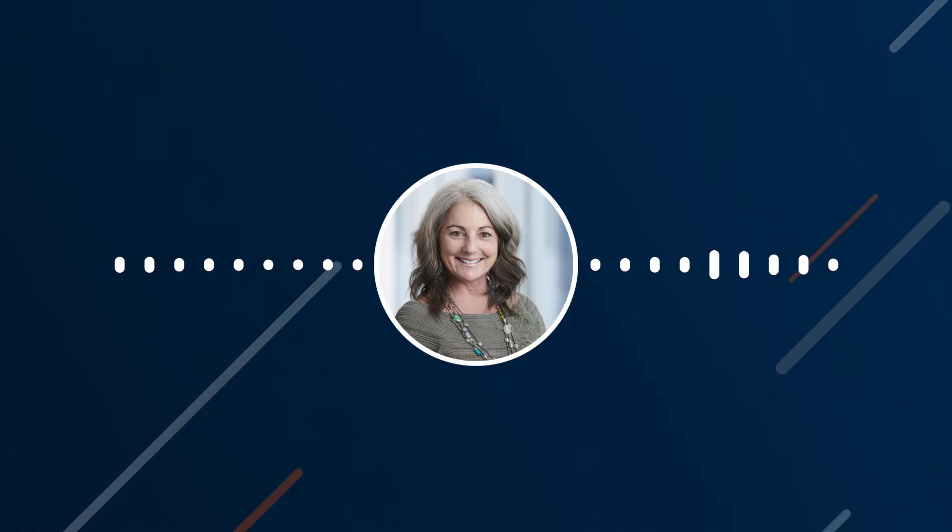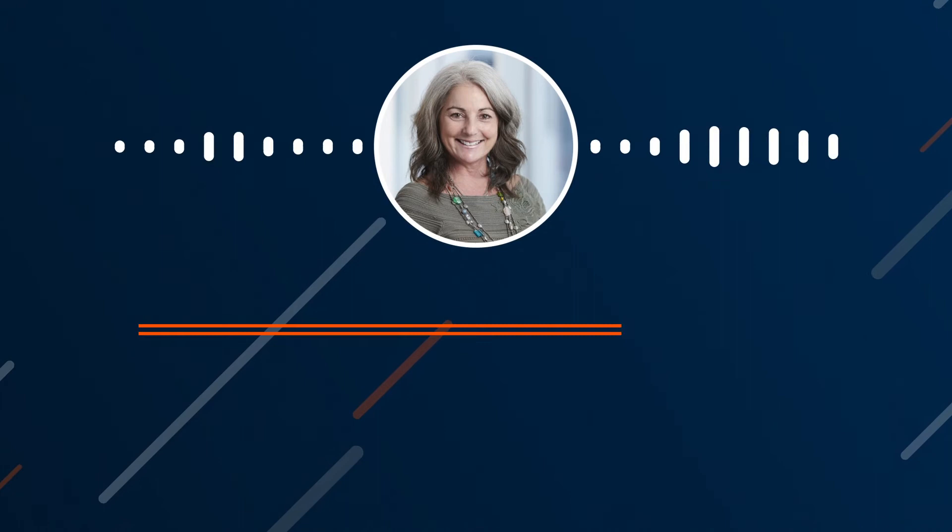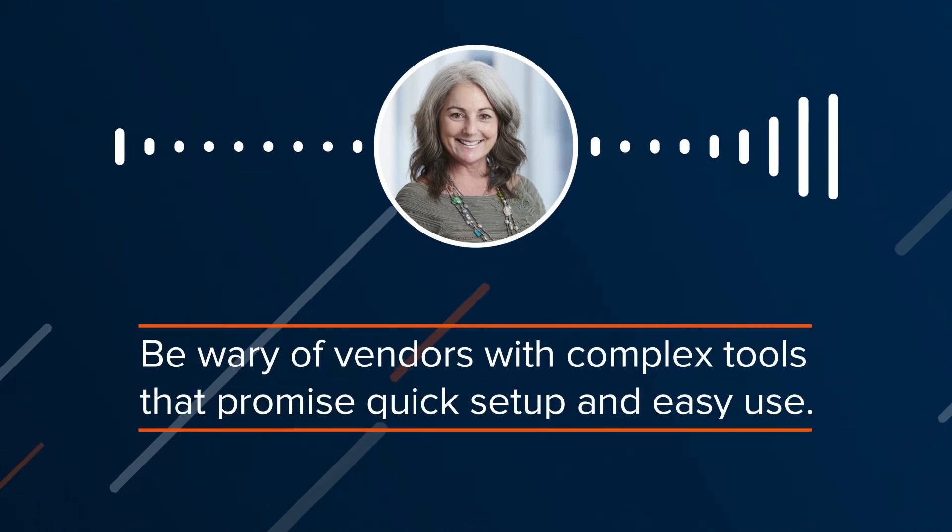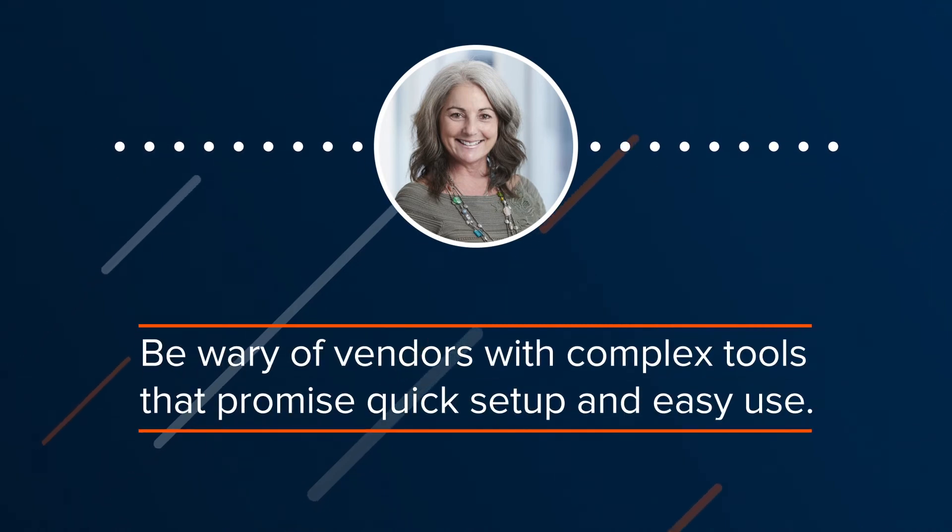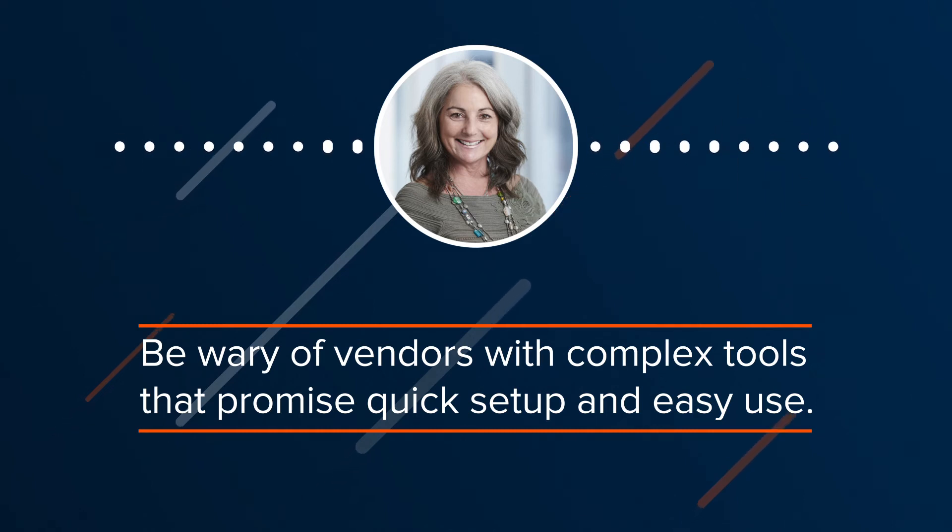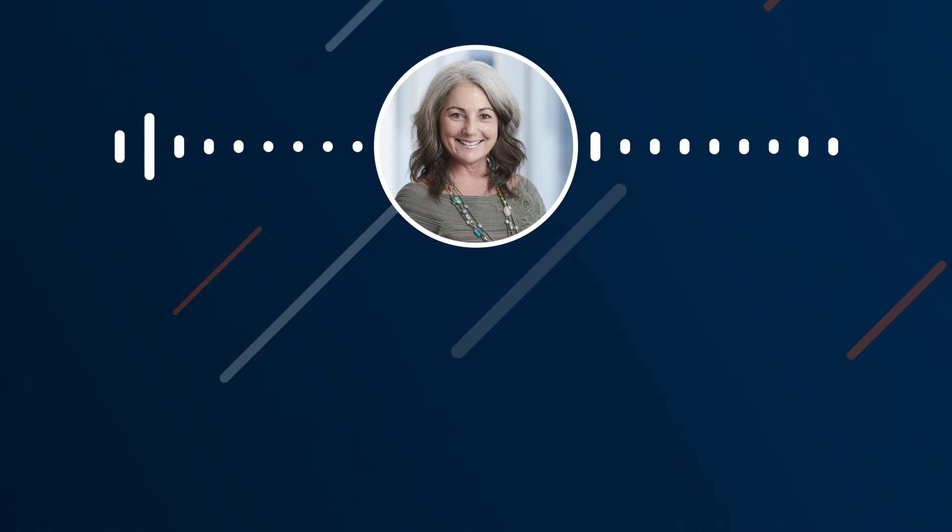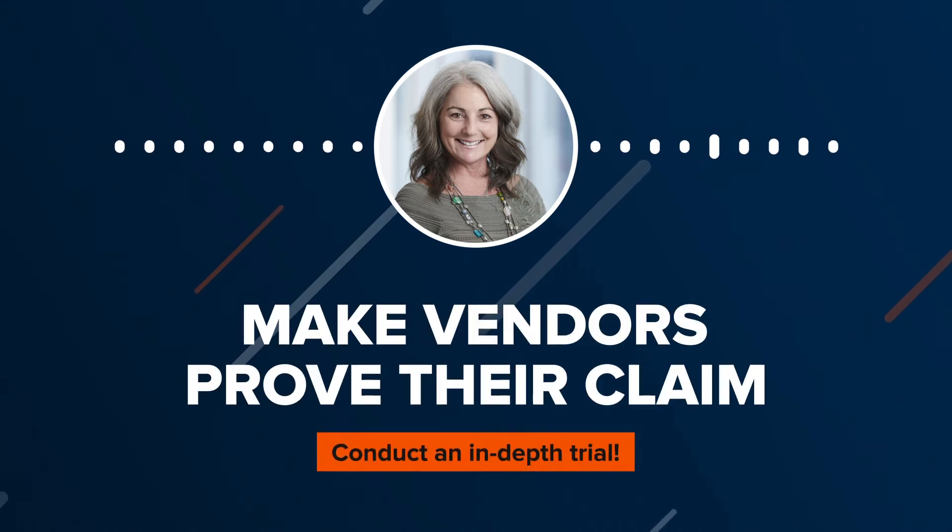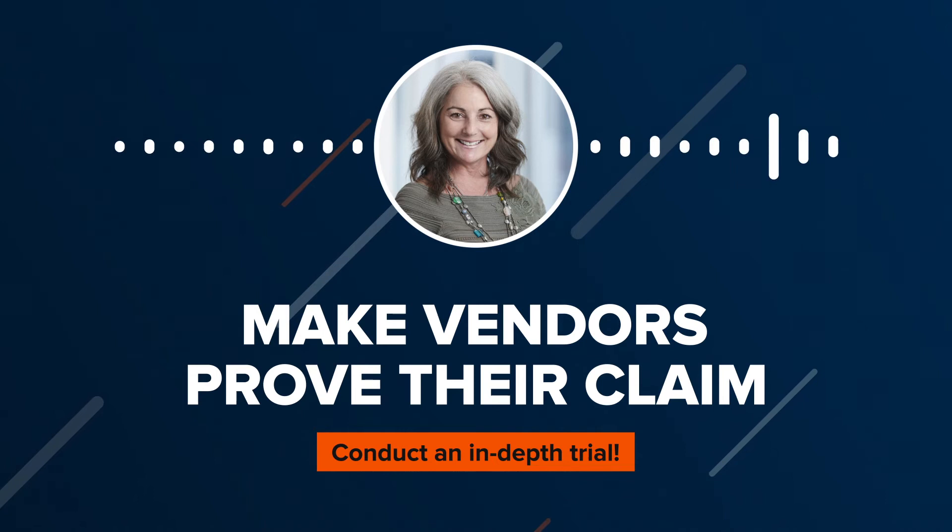Part of the planning is determining the budget you will need to complete the program. As an aside, be wary of vendors with complex tools that promise quick setup and easy use. Sophisticated tools are likely to have some layer of complexity you need to be aware of before purchasing. Make vendors prove their marketing claims are true by conducting an in-depth trial before committing.